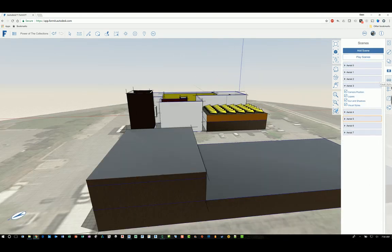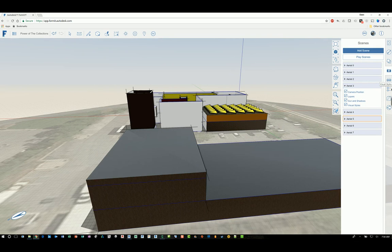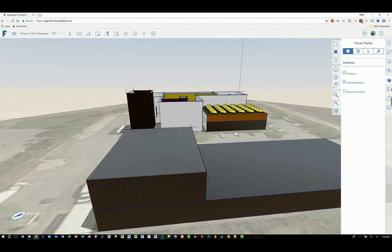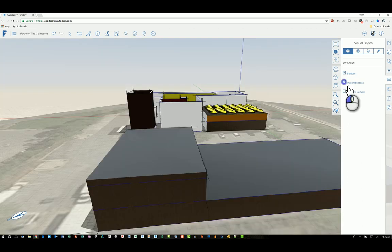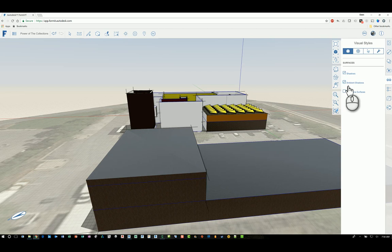This icon here that looks like a pair of glasses, sunglasses, is visual styles. So you can turn things on and off and switch the visual mode of it. Say, for example, monotone surfaces, ambient shadows, and so on. And even shadows, turning them on or off.